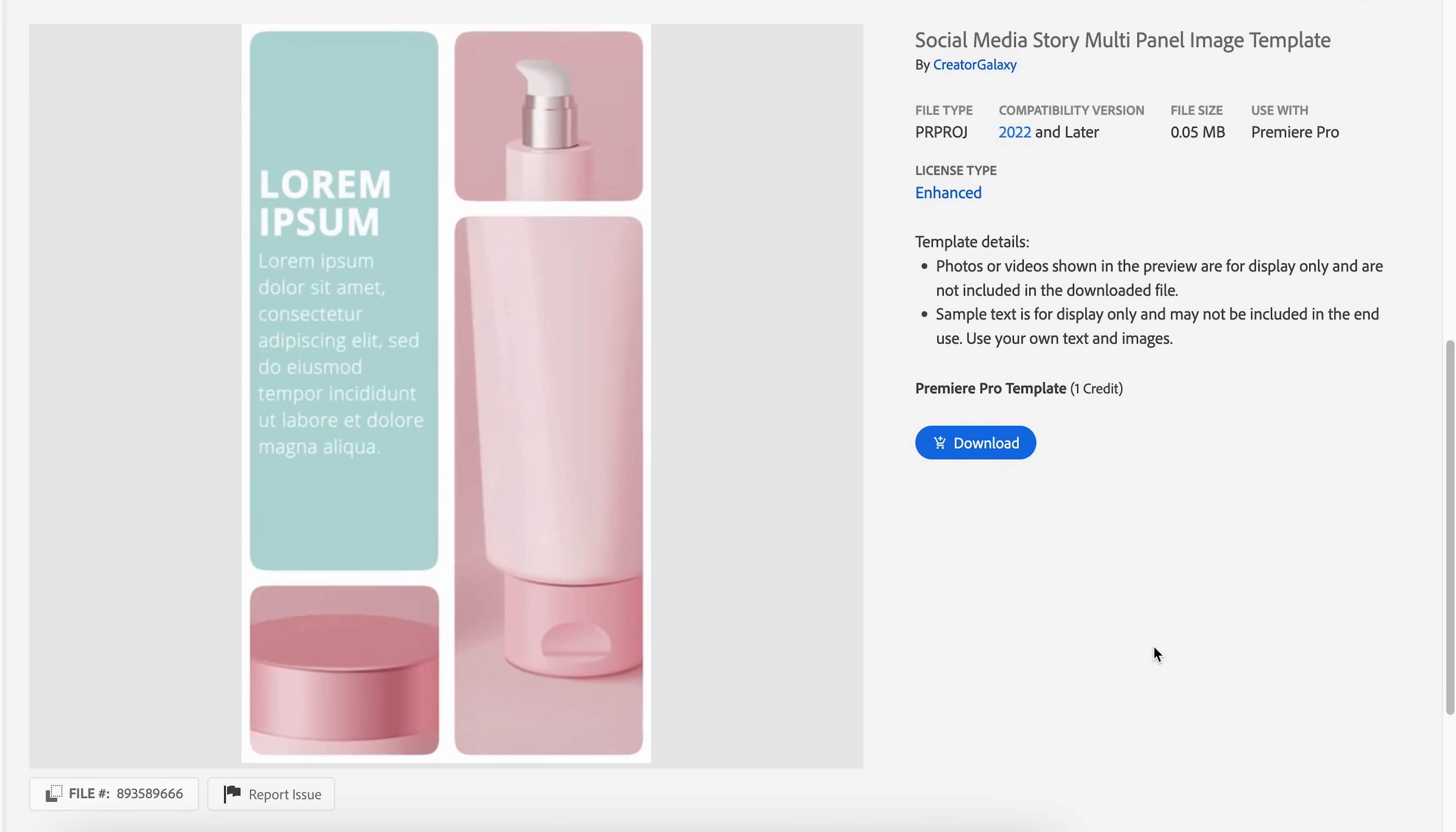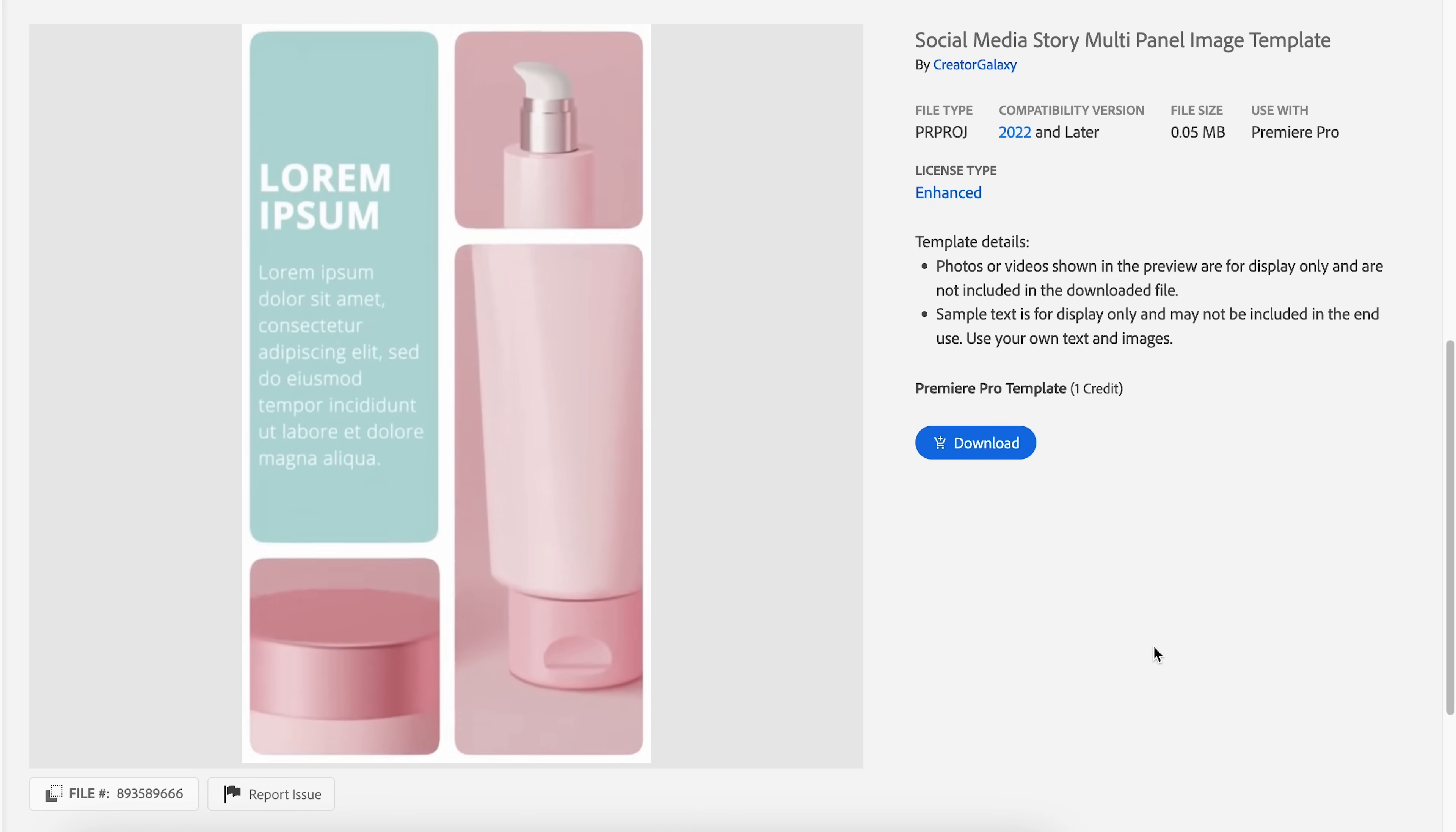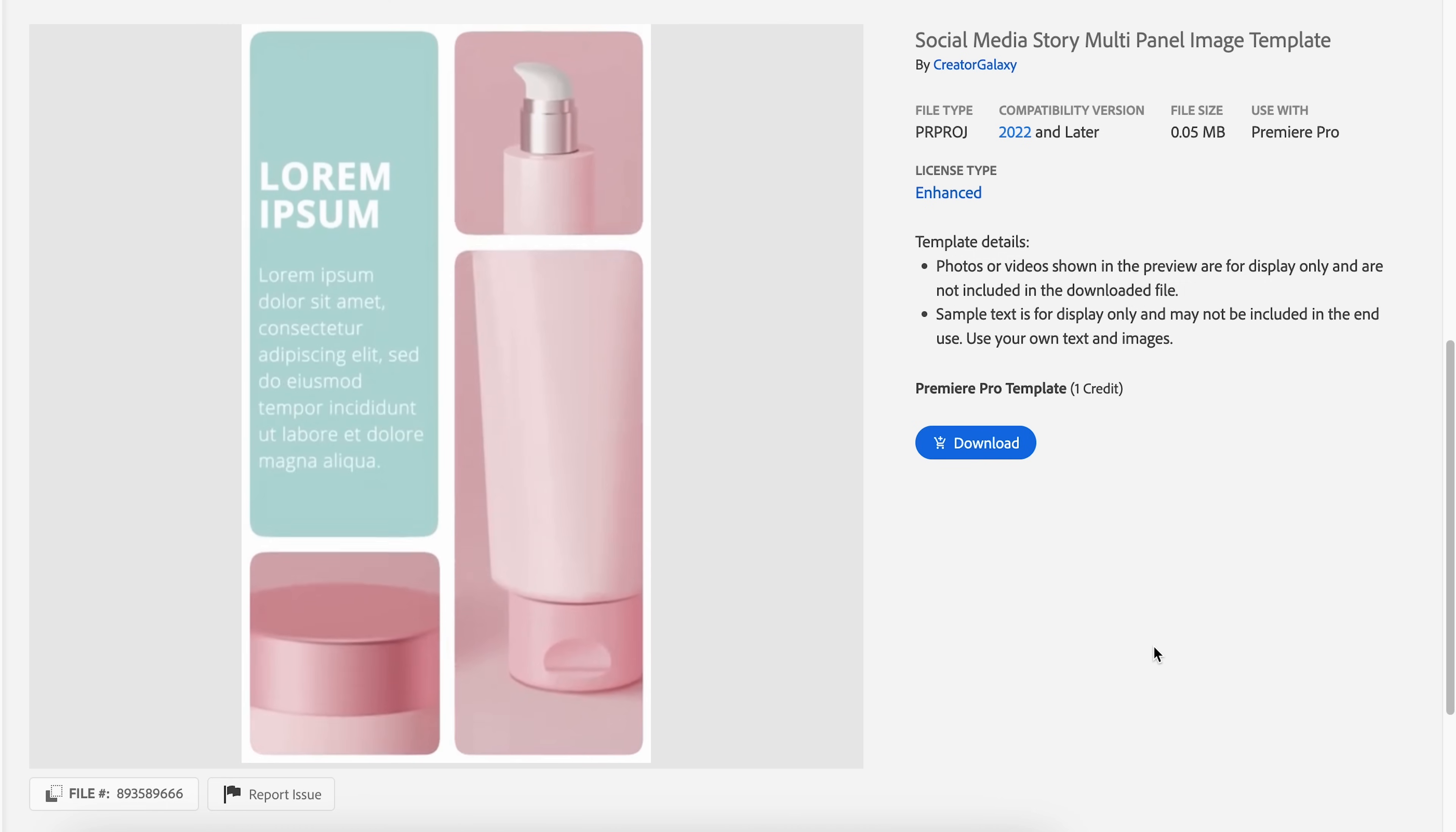...and you launch a new product or you launch a new campaign. This is a really good opportunity to drop photos or videos into the placeholders and then maybe have a little blurb in one of these text boxes explaining maybe the client or the description of the product.